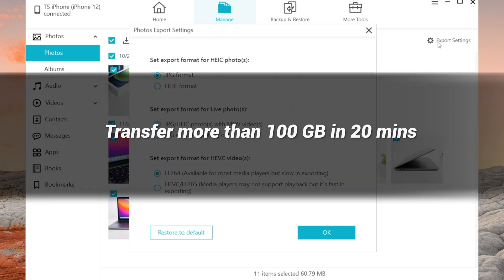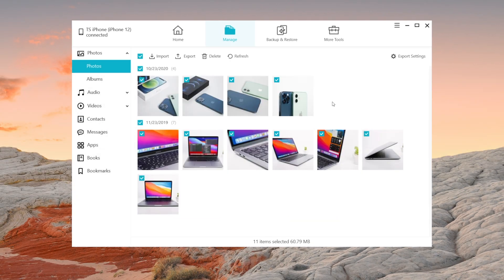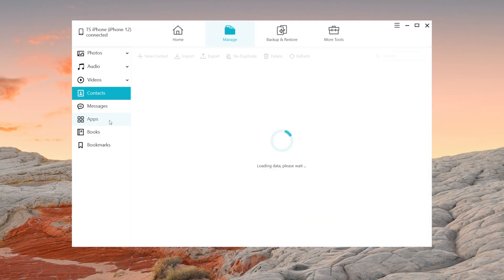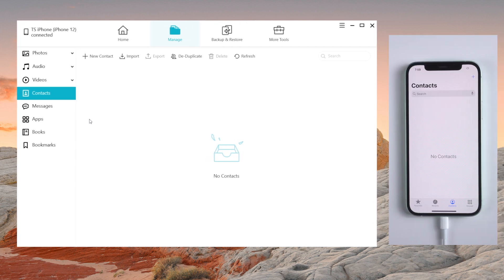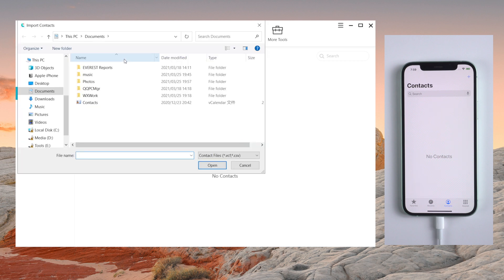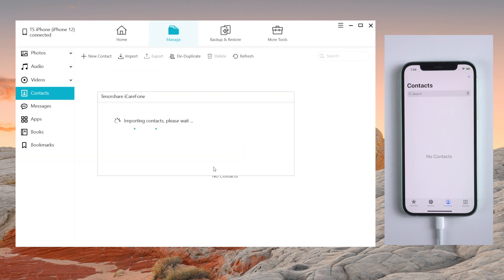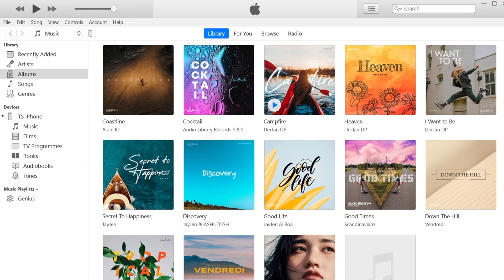I know many of you want to import or transfer contacts when you're using a new iPhone. Things get very easy on iCareFone. You just need to select the vCard file and import them. Just in seconds, all the old contacts will be transferred to your iPhone.